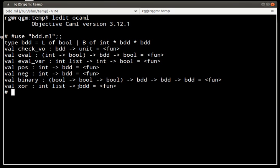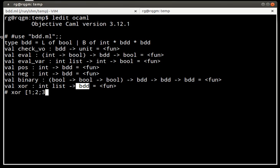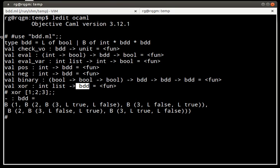We have here a helper function that, from a set of variables, creates a Boolean function represented as a BDD that is the exclusive OR of those variables. For example, the exclusive OR of the variables 1, 2, 3 is represented by this BDD.